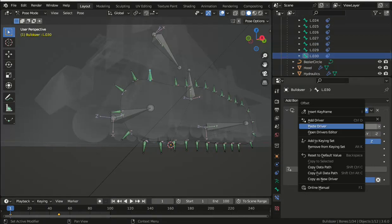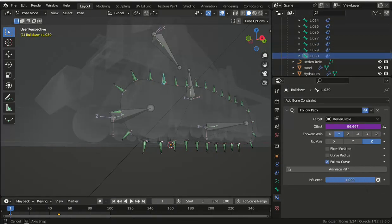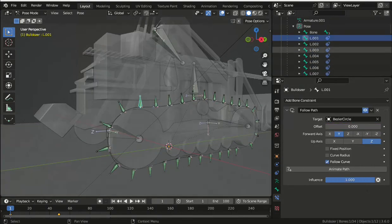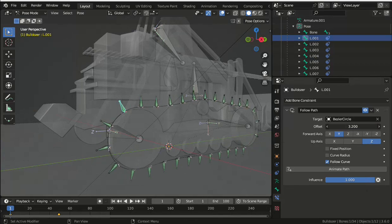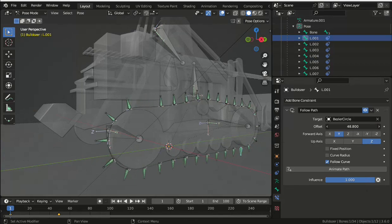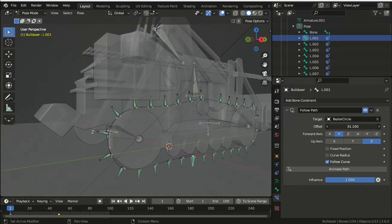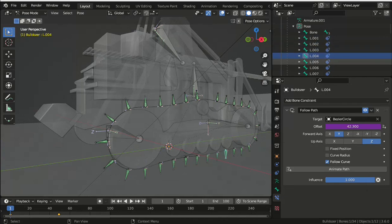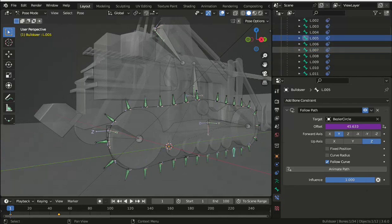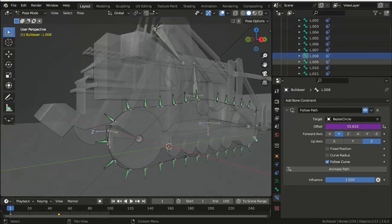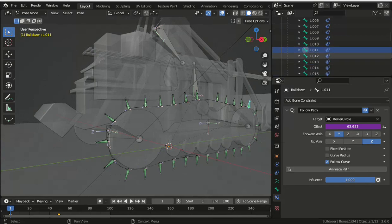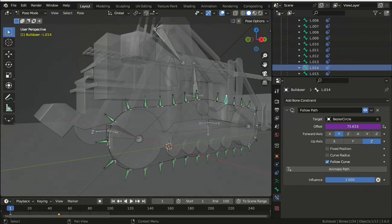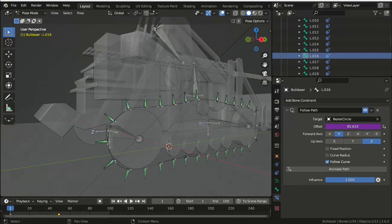Once all of the bone constraints have been set up, you can select the first bone again. Move the time pointer on the timeline to the first frame and set a keyframe for the offset at zero, and then move to the hundredth frame and set the offset to minus 100.